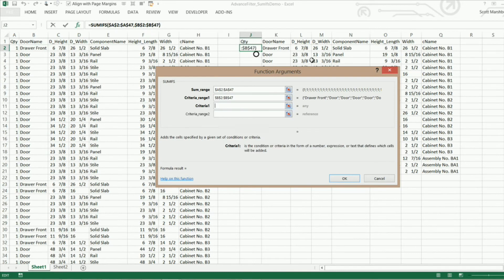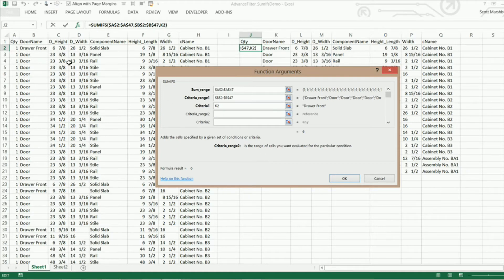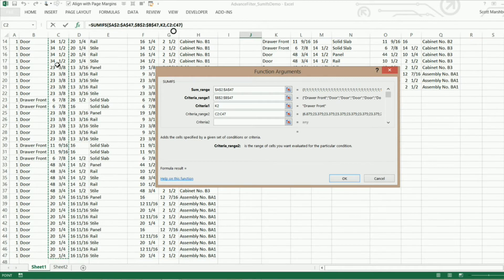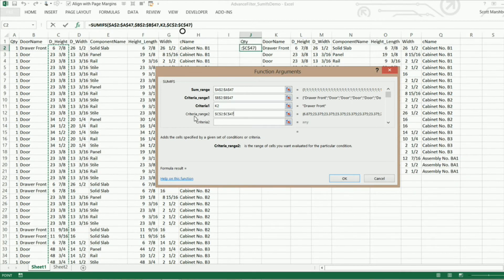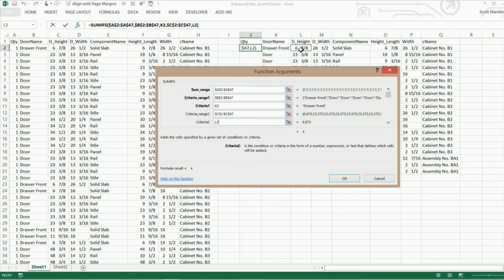And criteria 1 is going to be the door name here. Now criteria range 2 is going to be the door height. So CTRL shift and down and lock that at 4. And the criteria 2 is going to be the door height.